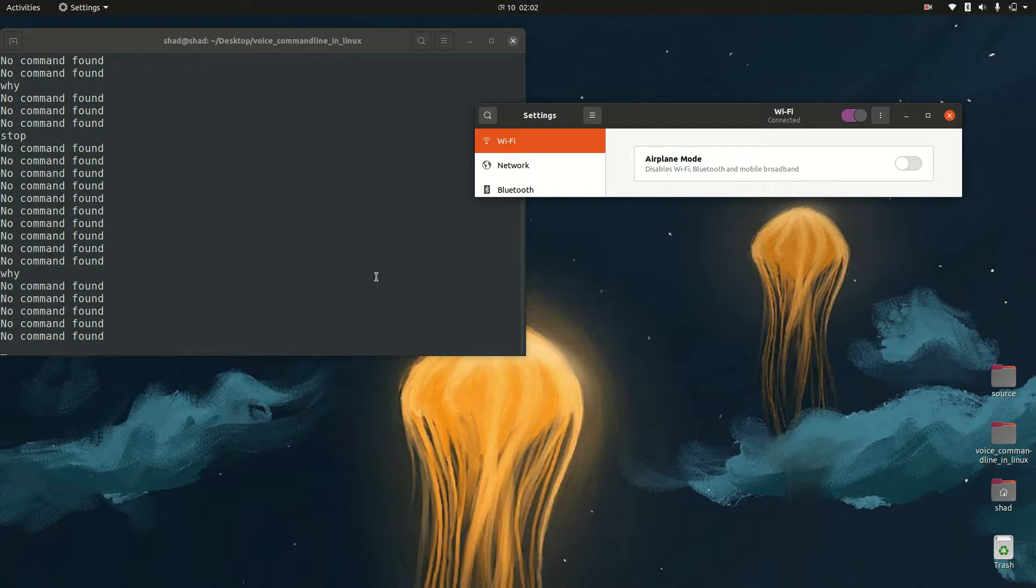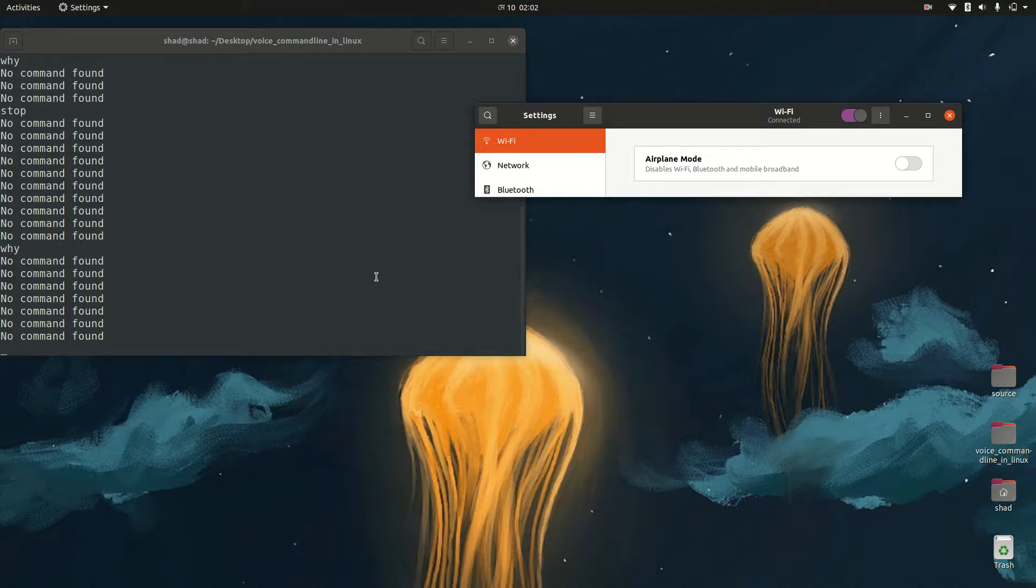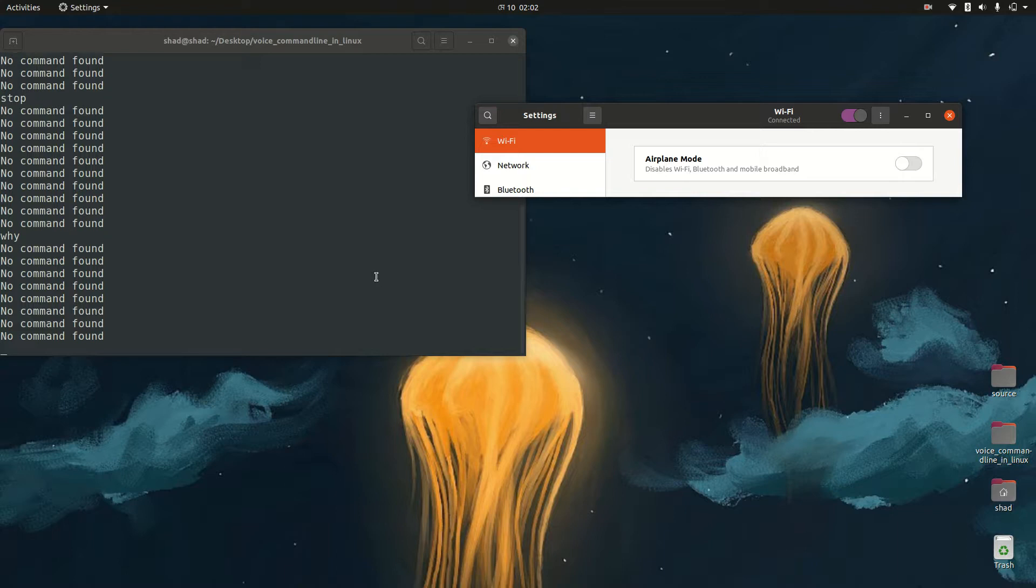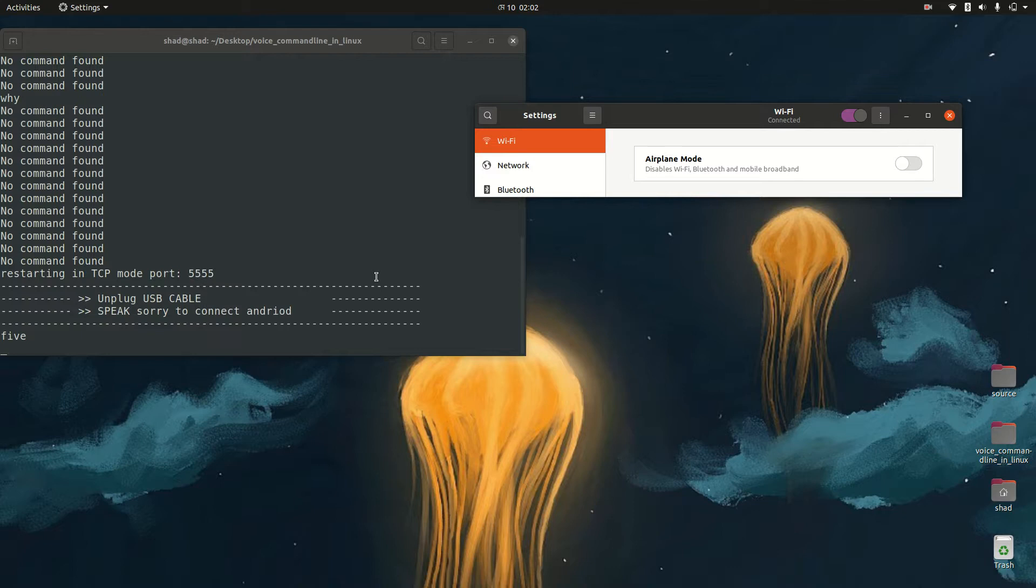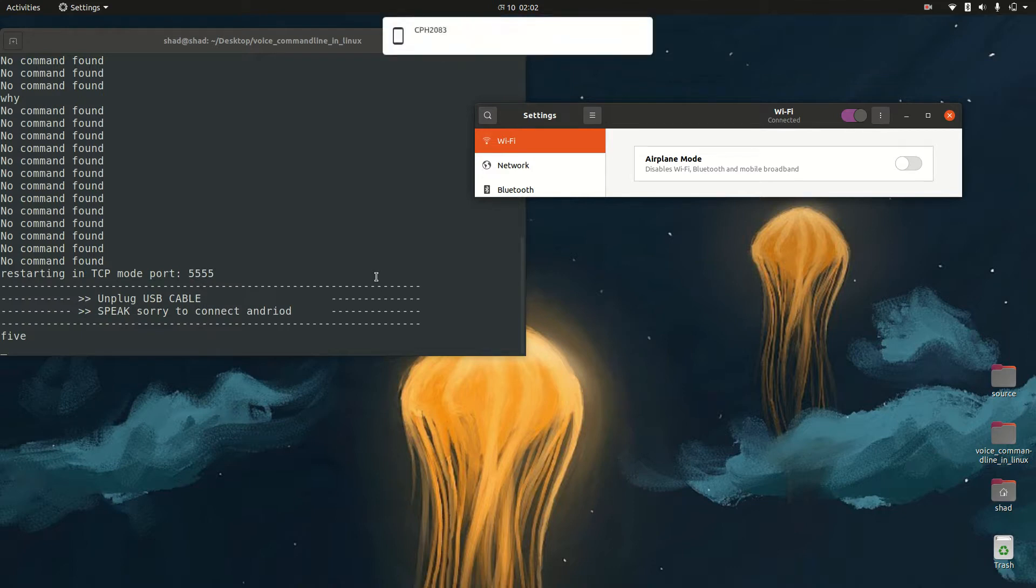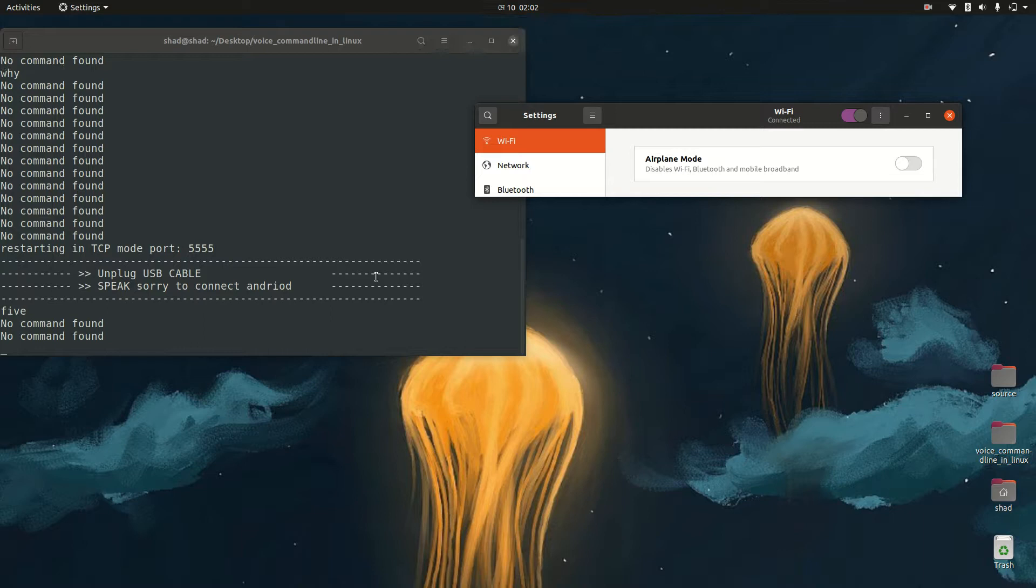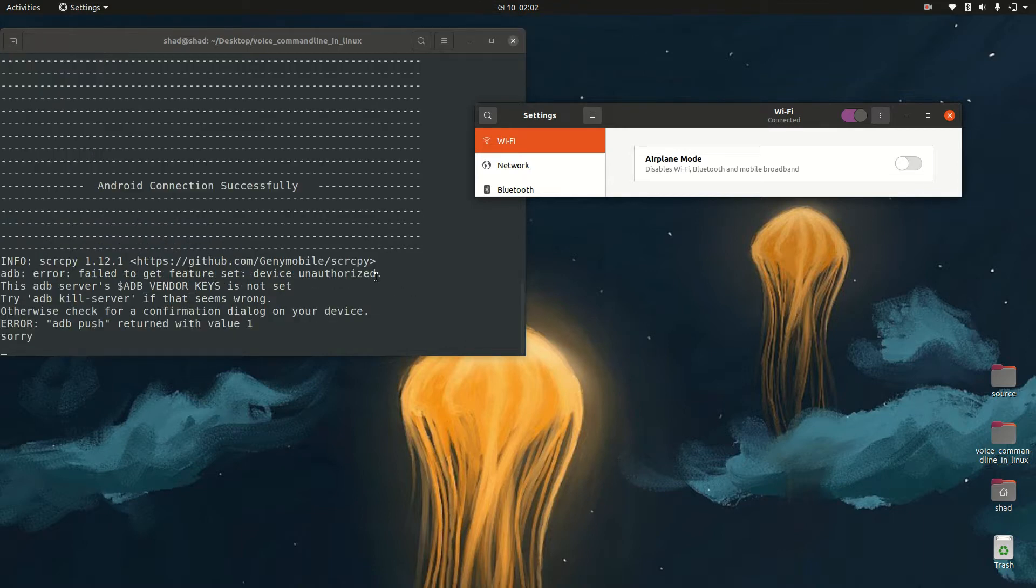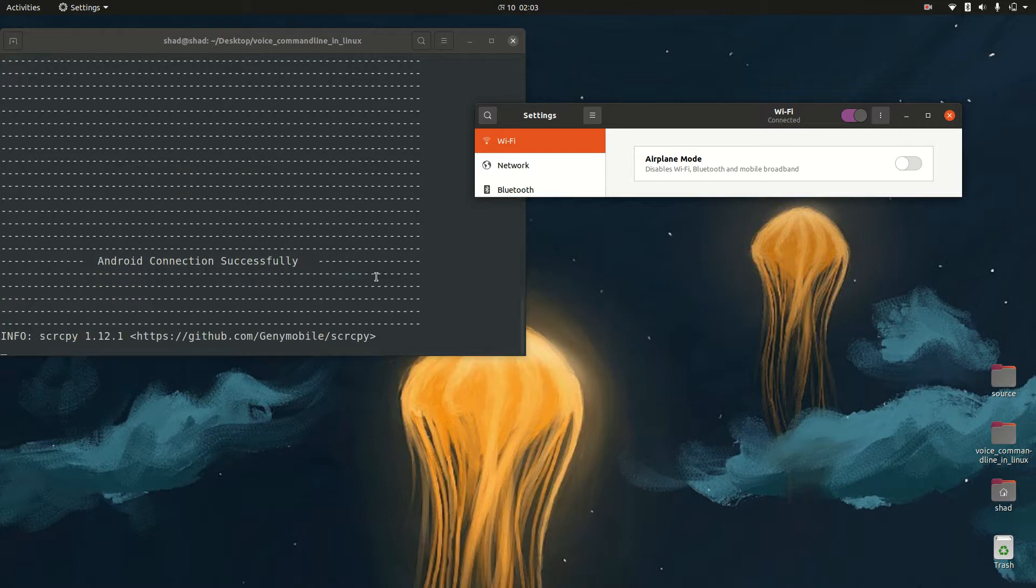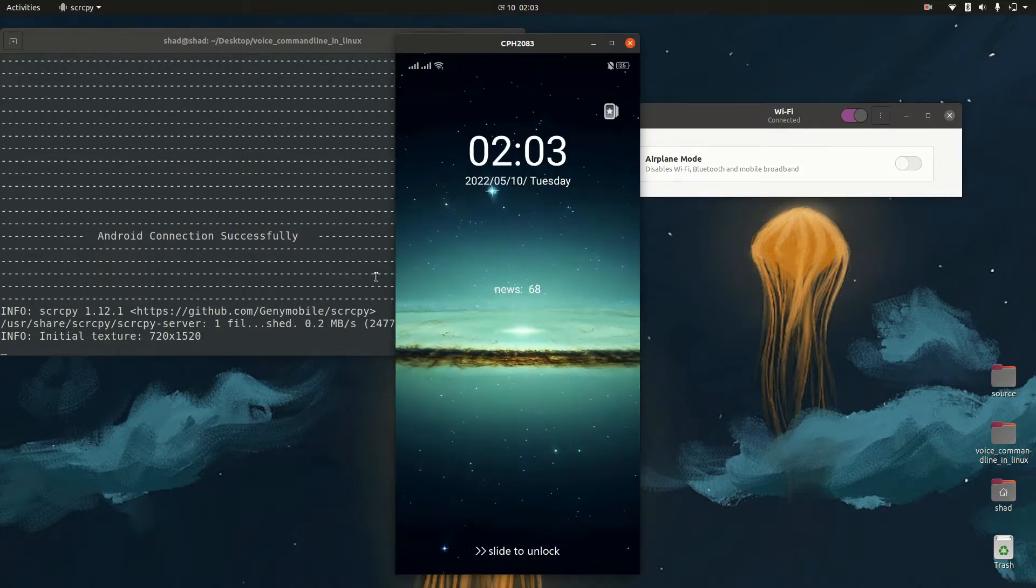It's King Screencast and this connection is dependent on IP address, also internet connection. I need to speak to command 5, 5, 5, 5, 5. It implies that I need to unplug USB cable and need to speak 'sorry, sorry, sorry' - it or adb push return. Sorry, my Android connection successfully and you can see my screen.